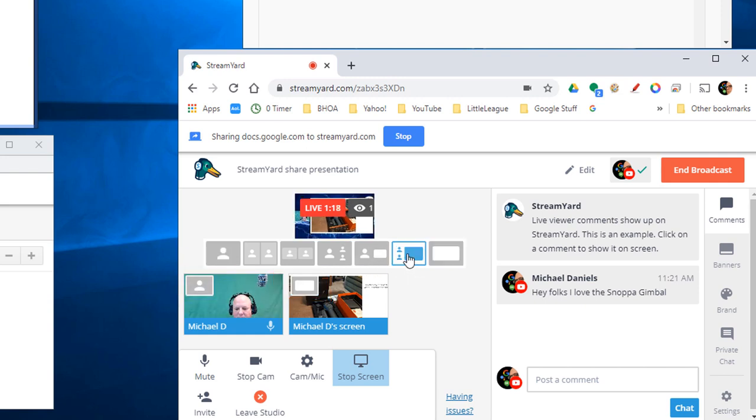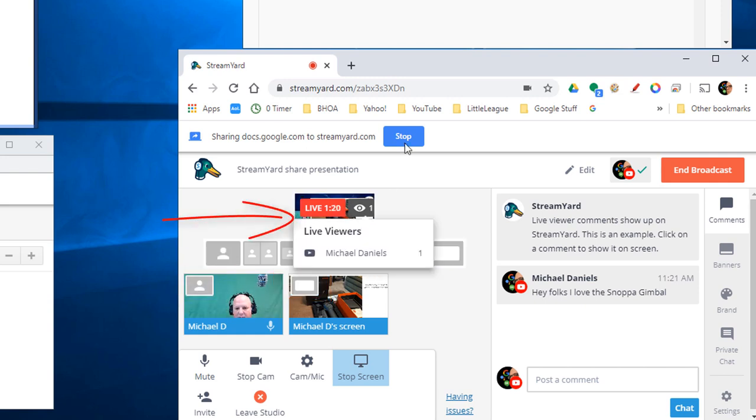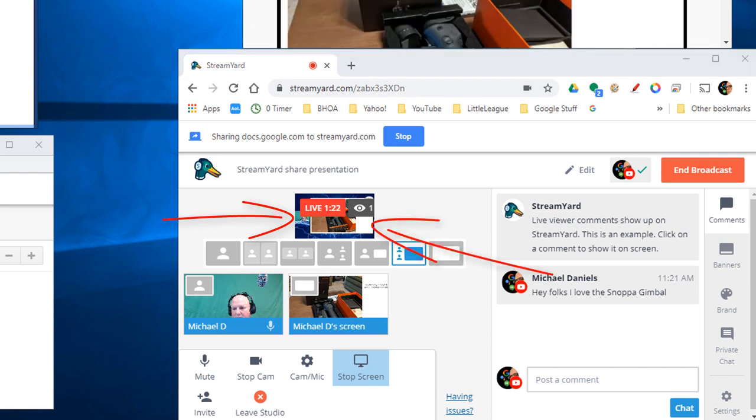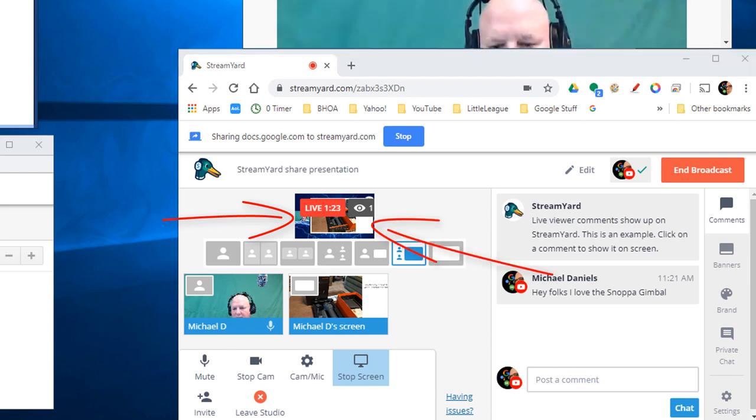Switch back to my view full screen just by clicking the top left boxes of this. I can also put myself on screen. You can see a small one of me and a large one of the presentation.